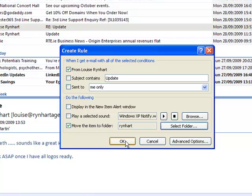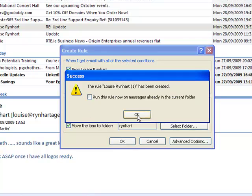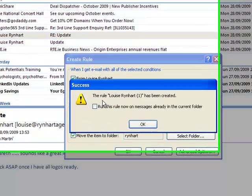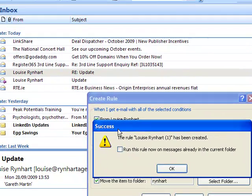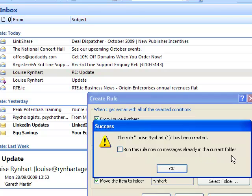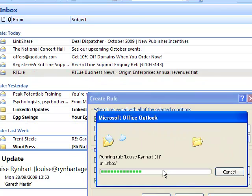Then click OK. You're given a message: run this rule now on messages already in the current folder. I want to do that, so I click OK.